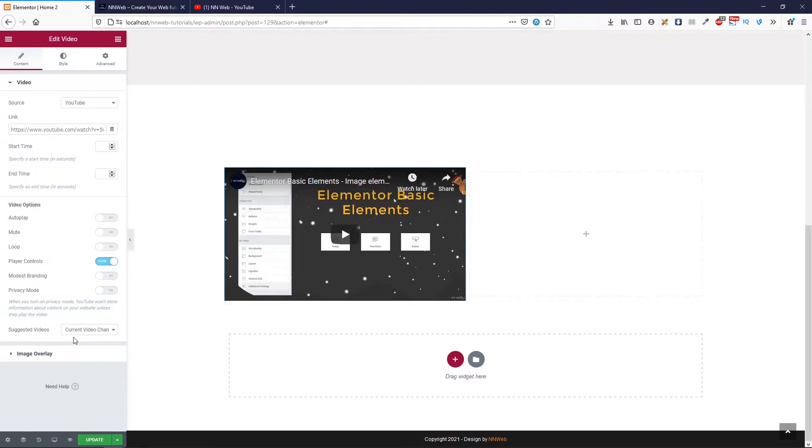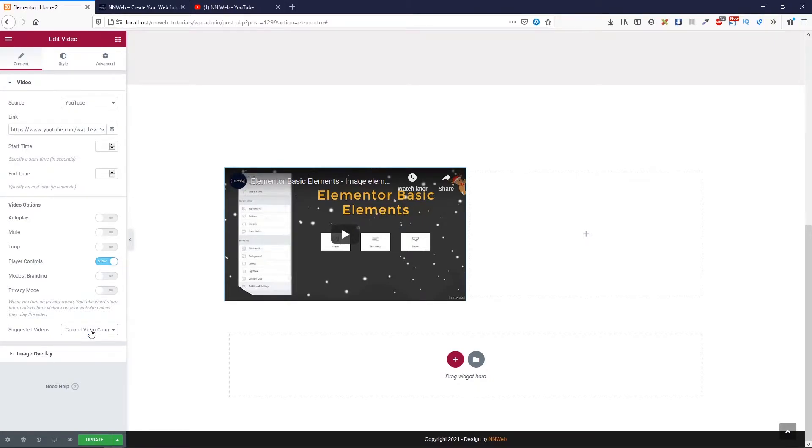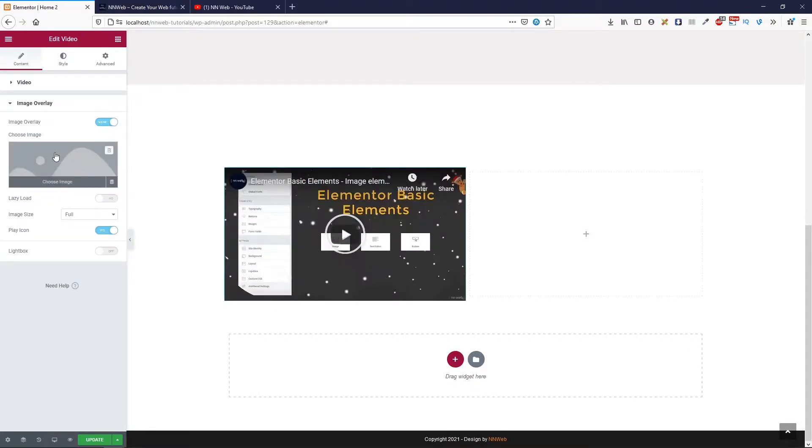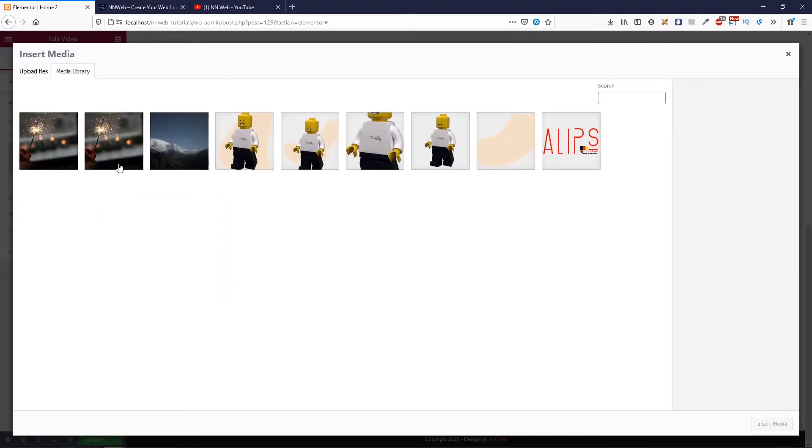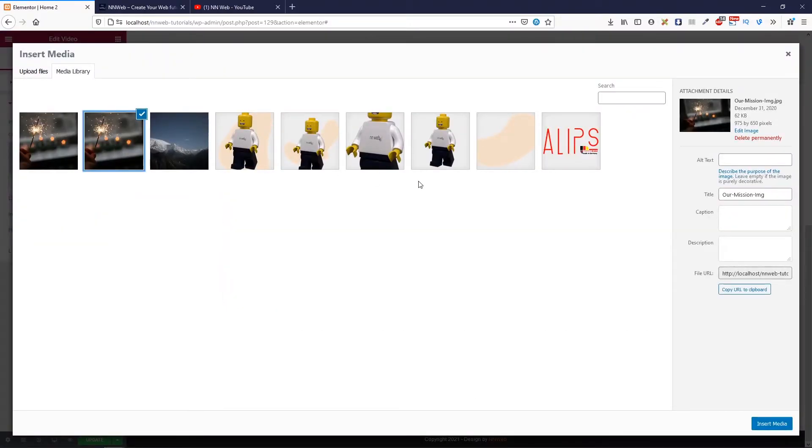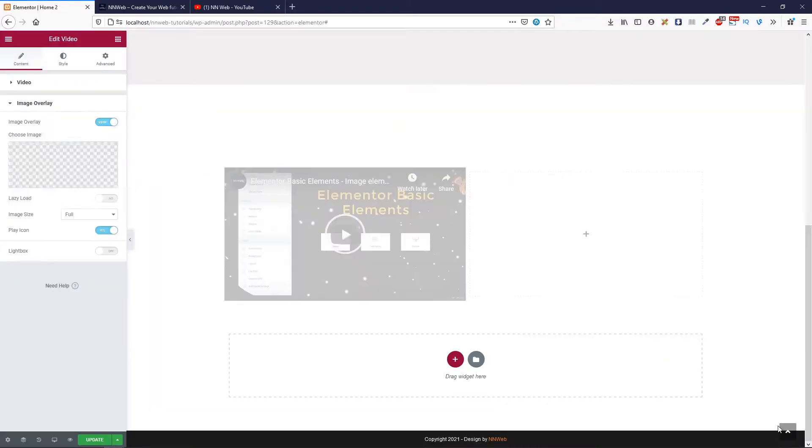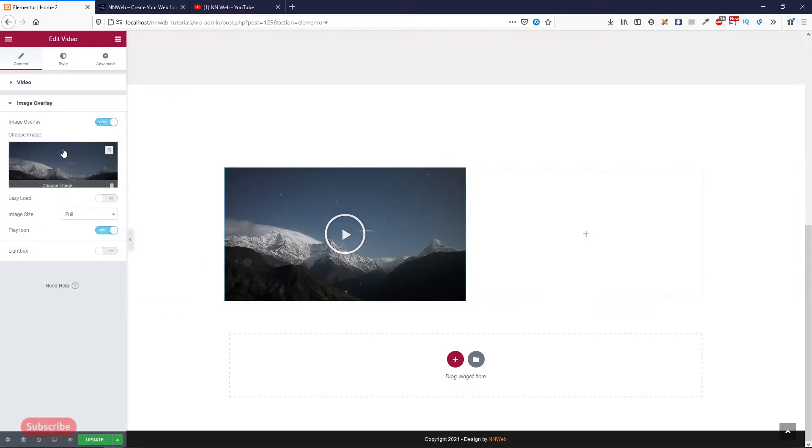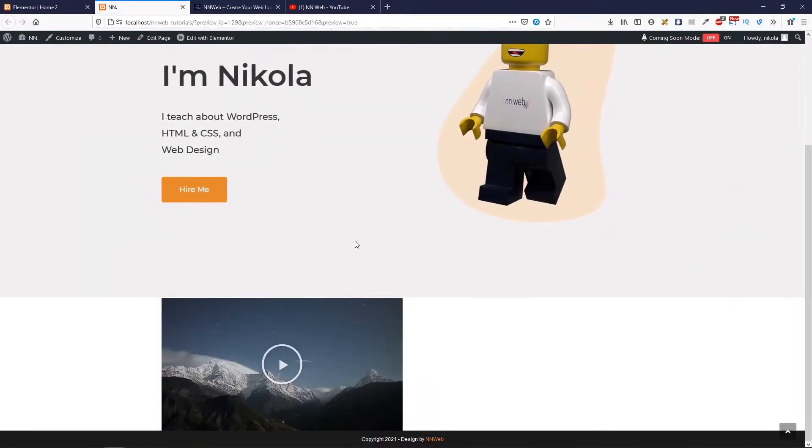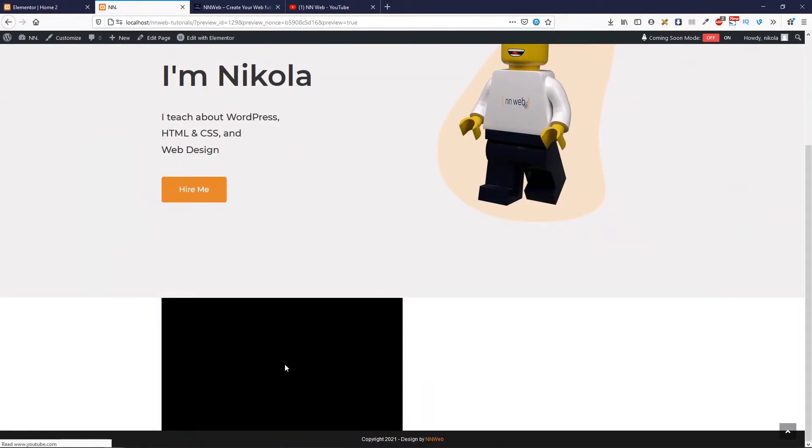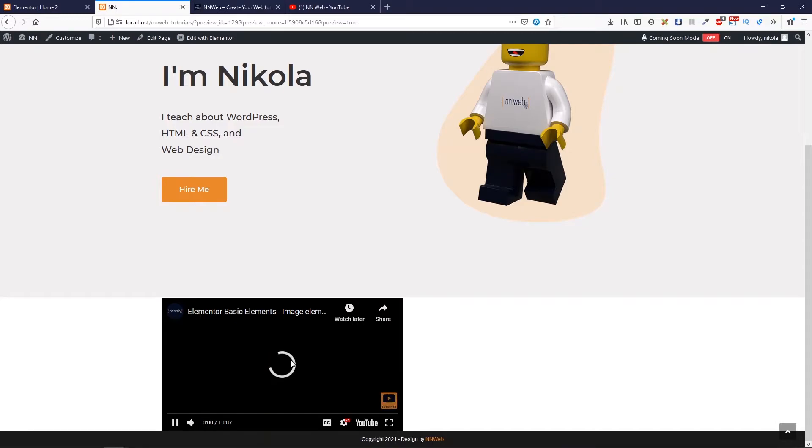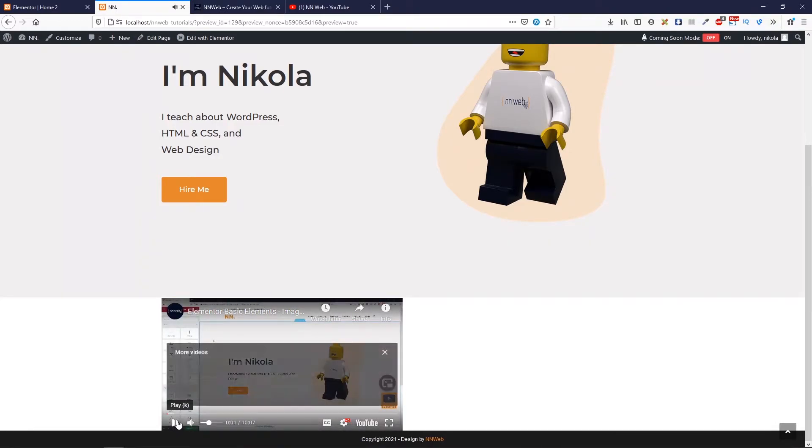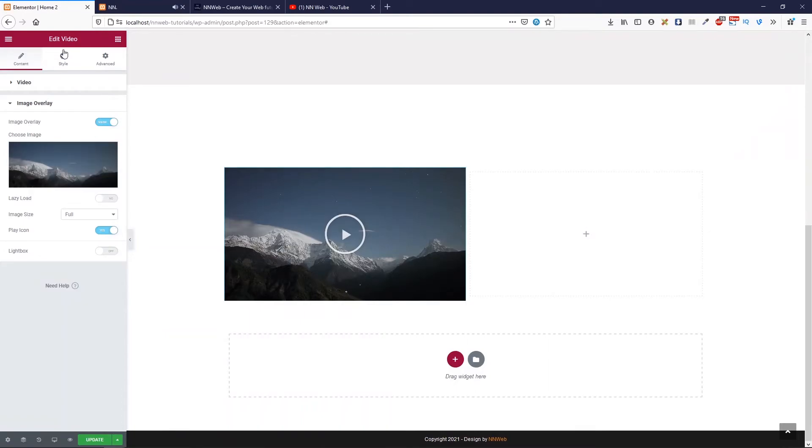Here, you have suggested videos. You can set the current video channel or any video. Logic choice is current video channel. Also, you can set the overlay image. Let's set this new year image from there or our mountain image. And this is our overlay. You can set the lazy load. Or you can change some settings here. Let's click on preview. And click on play. This is our video element.